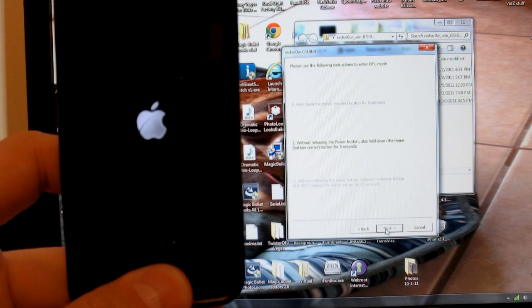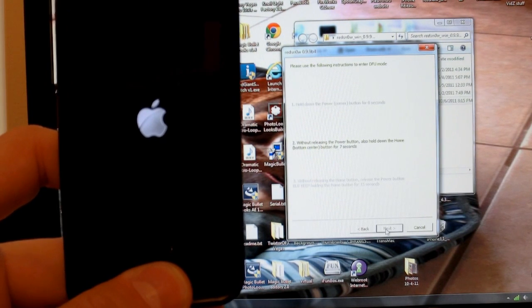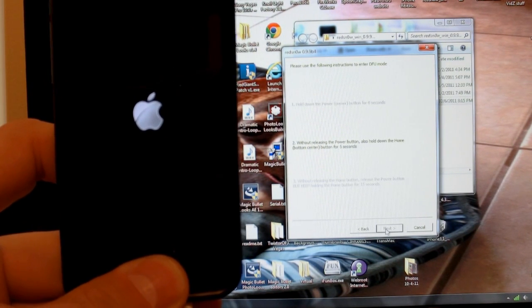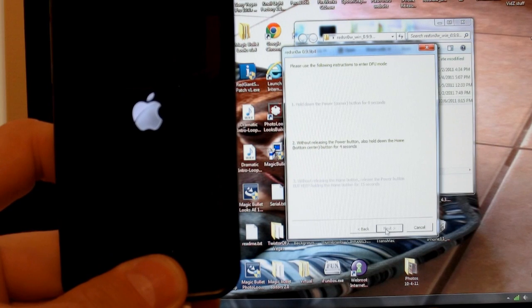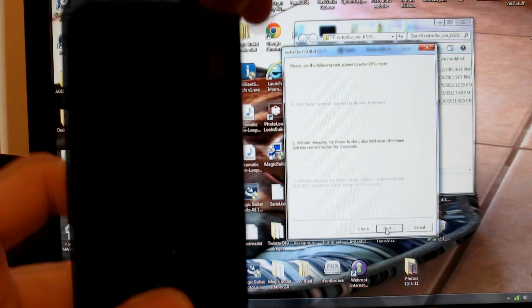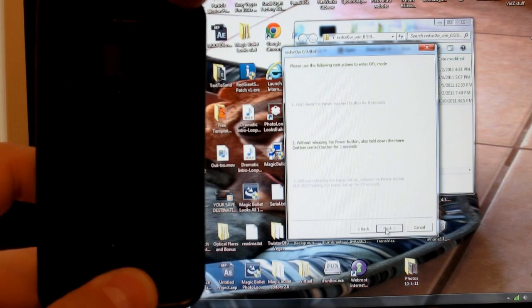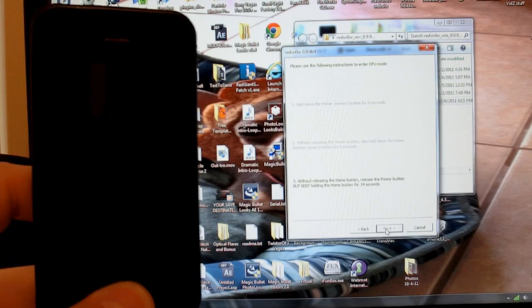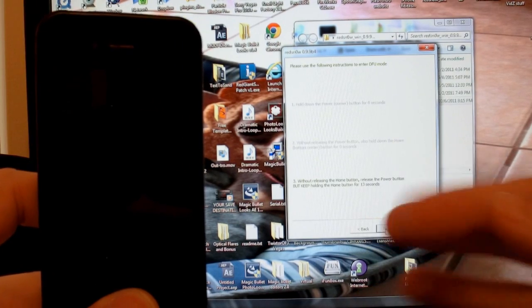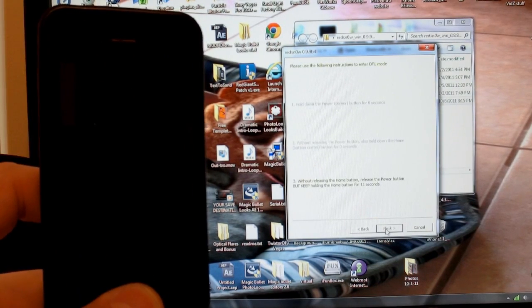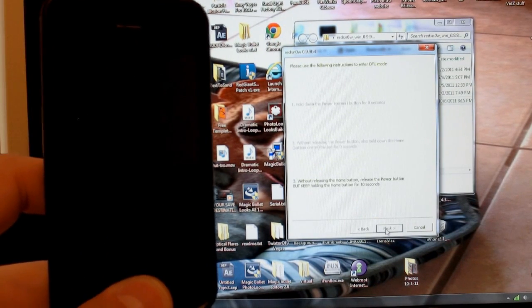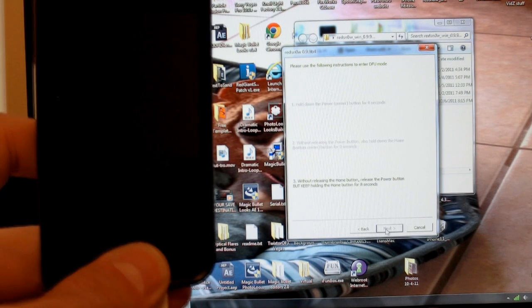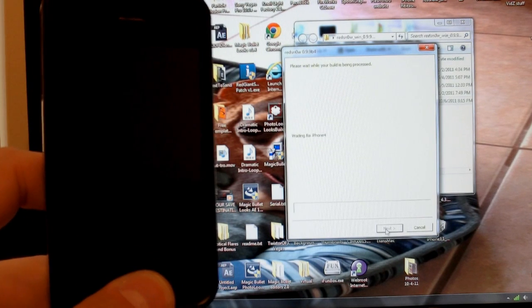Now, without releasing the power button, also hold down the home button, that's the button center, for four seconds. Sorry, I should do both of this. Okay? Then it prompts you to release the power button, and without releasing the home button, continue to hold it.